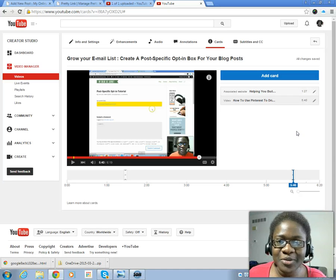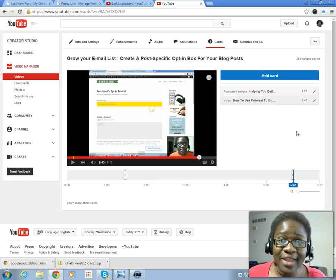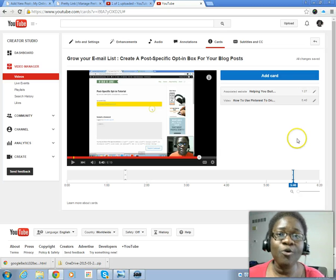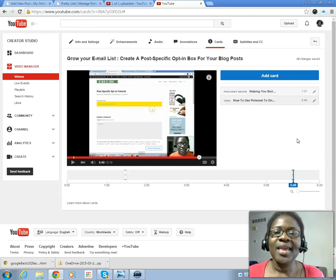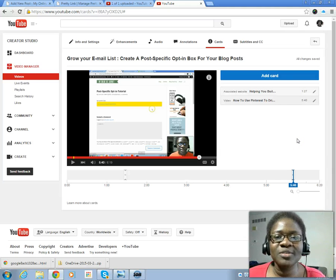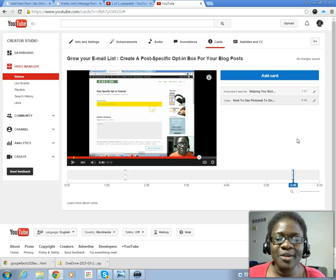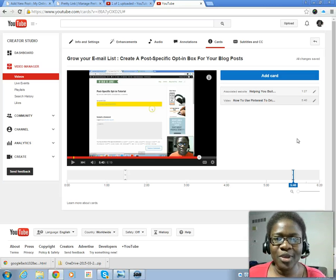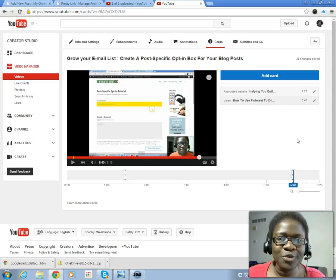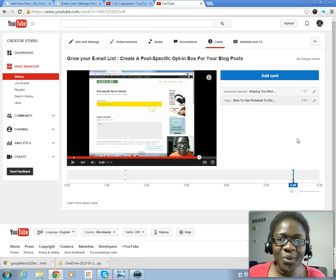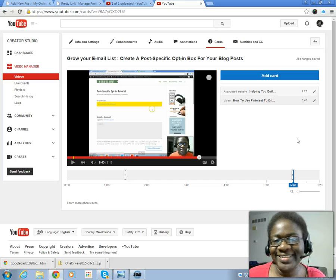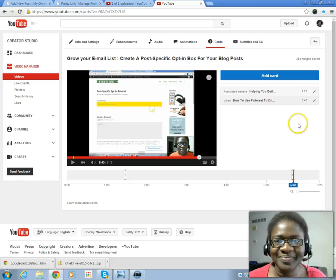I hope this was very helpful to you and you will put it to use. If this was helpful, comment in the boxes below and let me know how Twitter cards are helping you grow your YouTube channel. All right, see you next time.